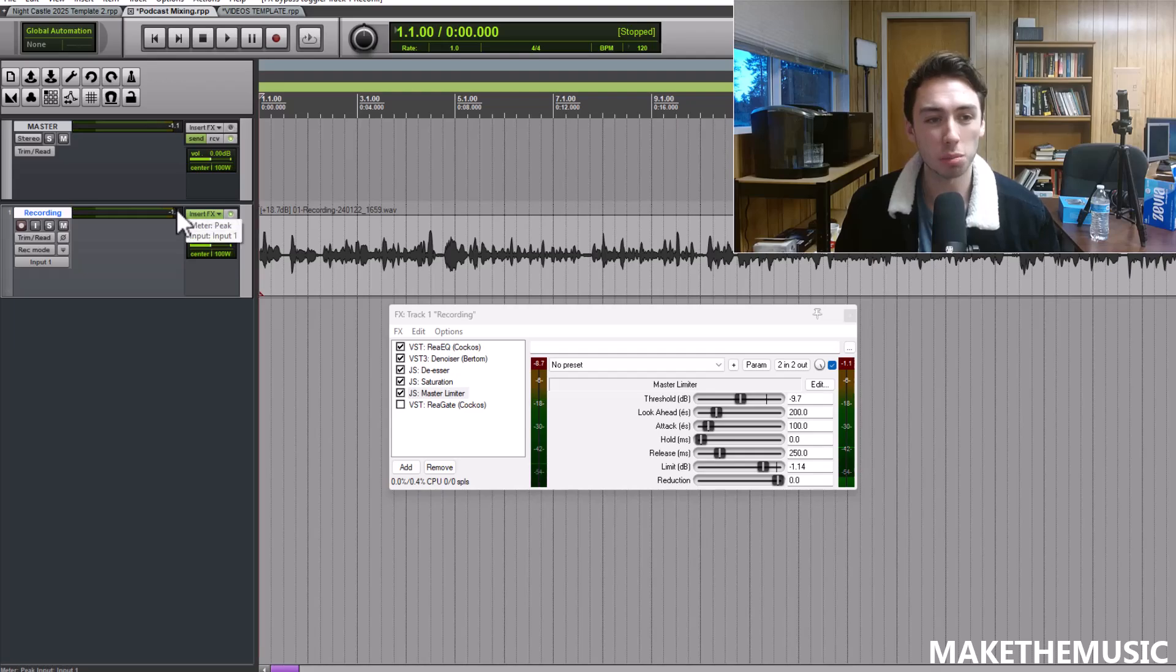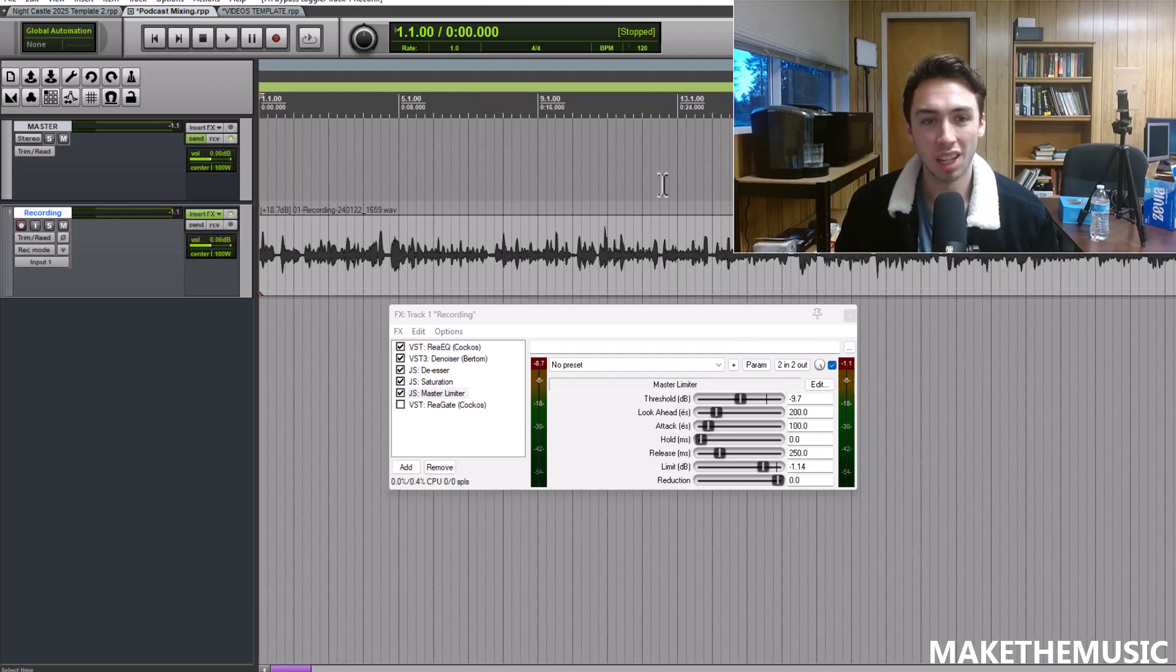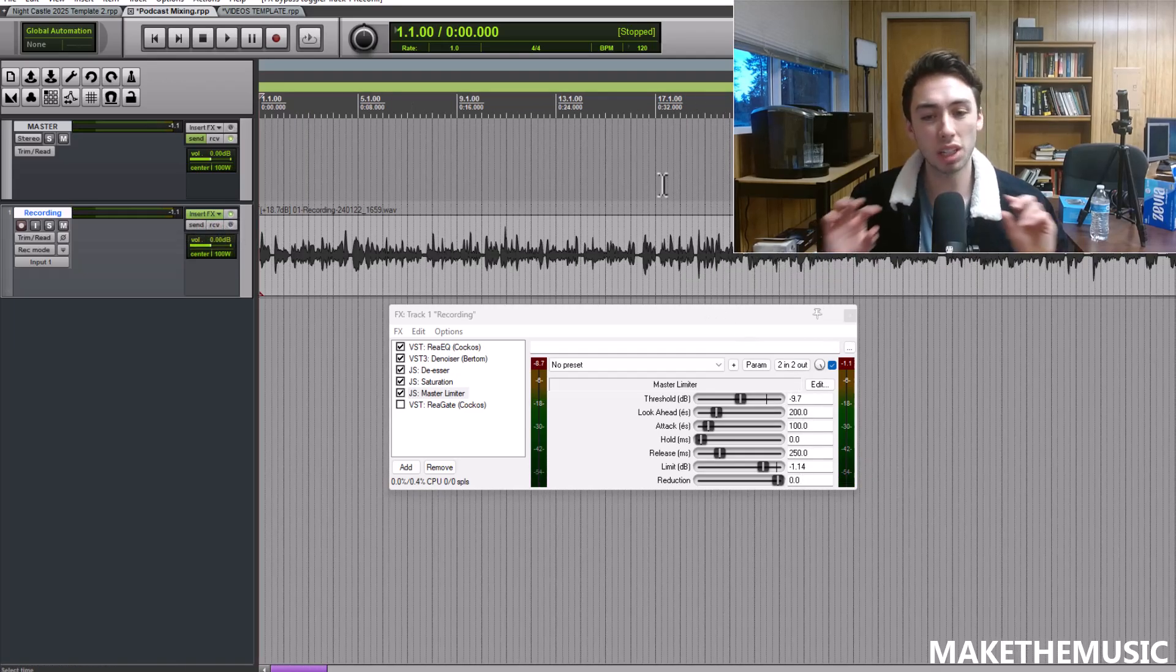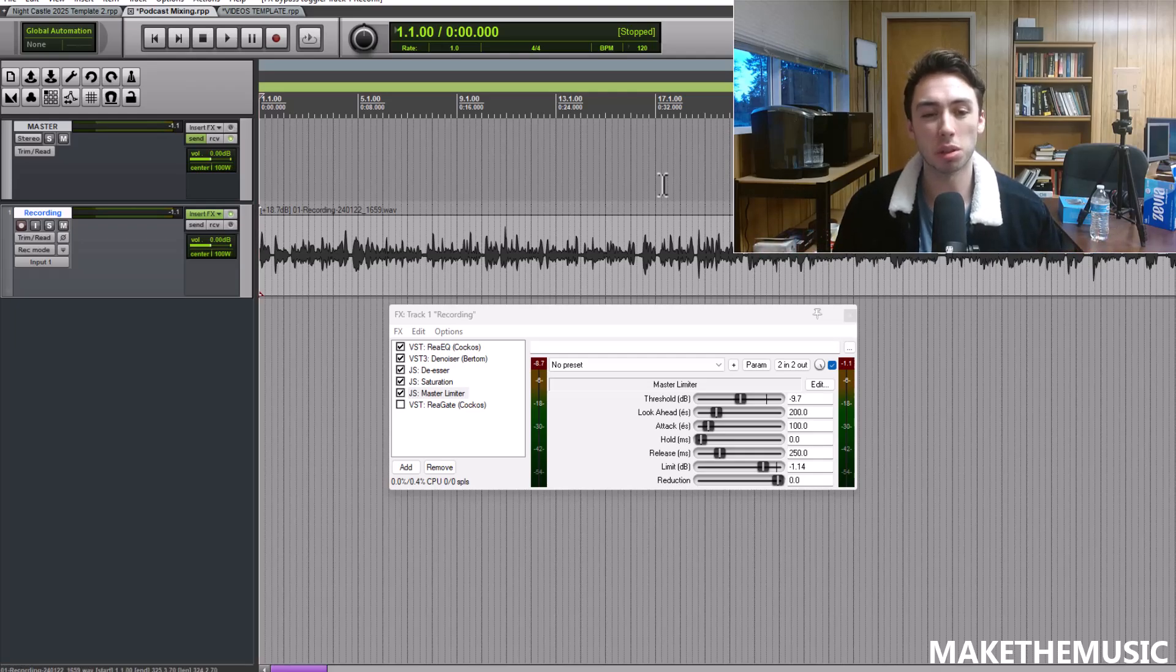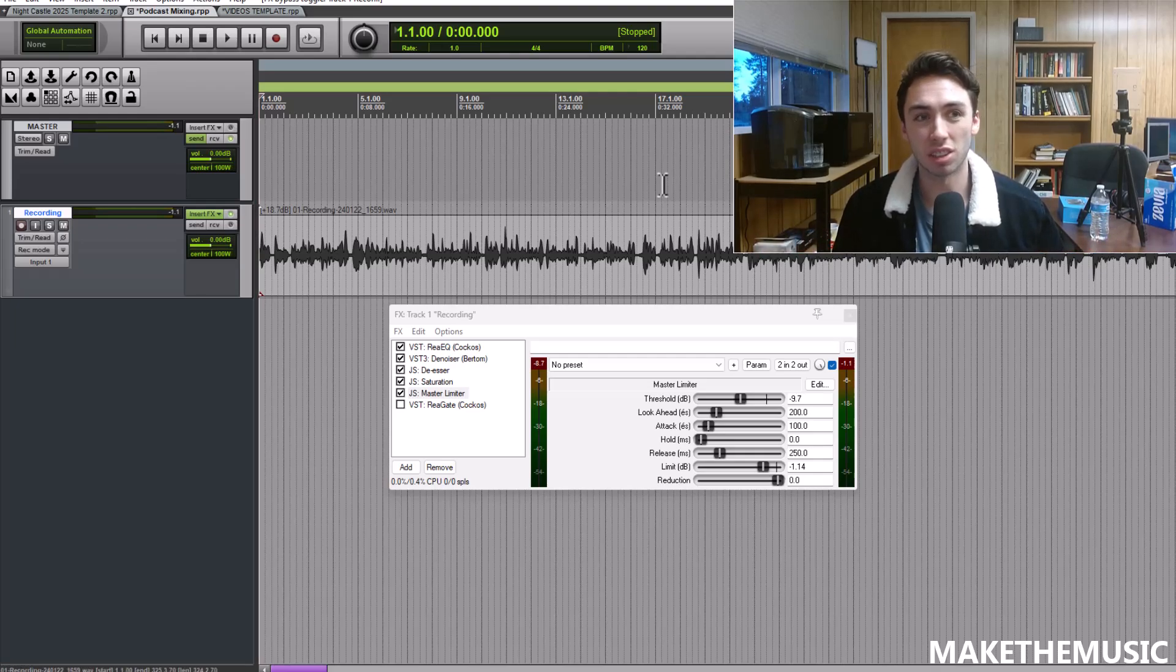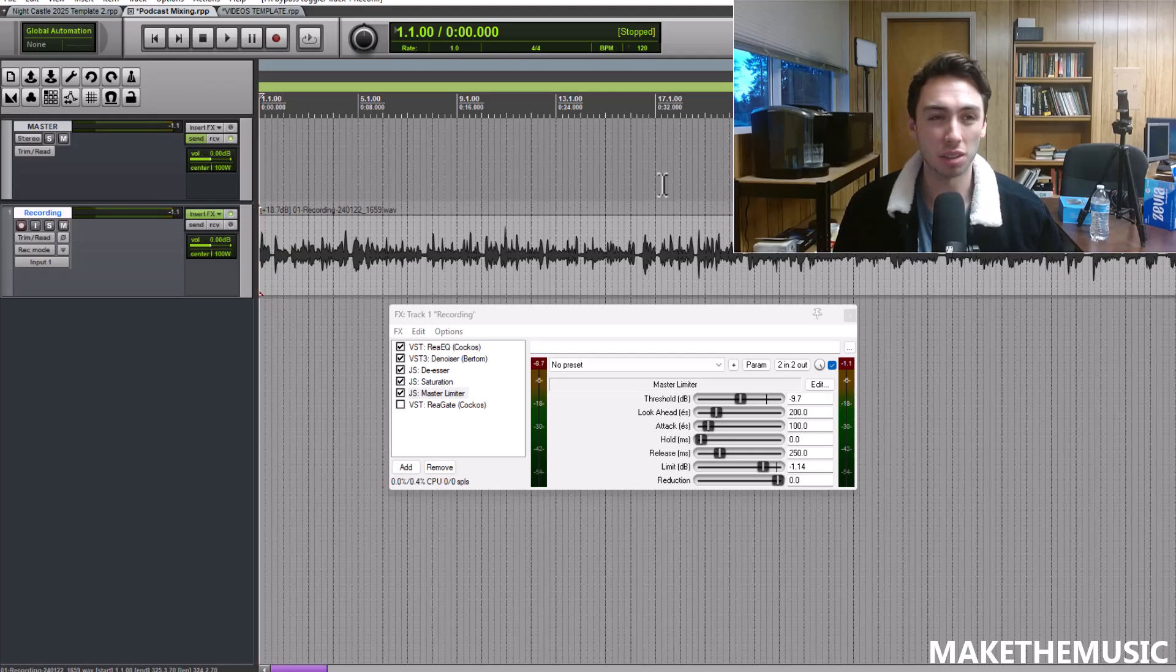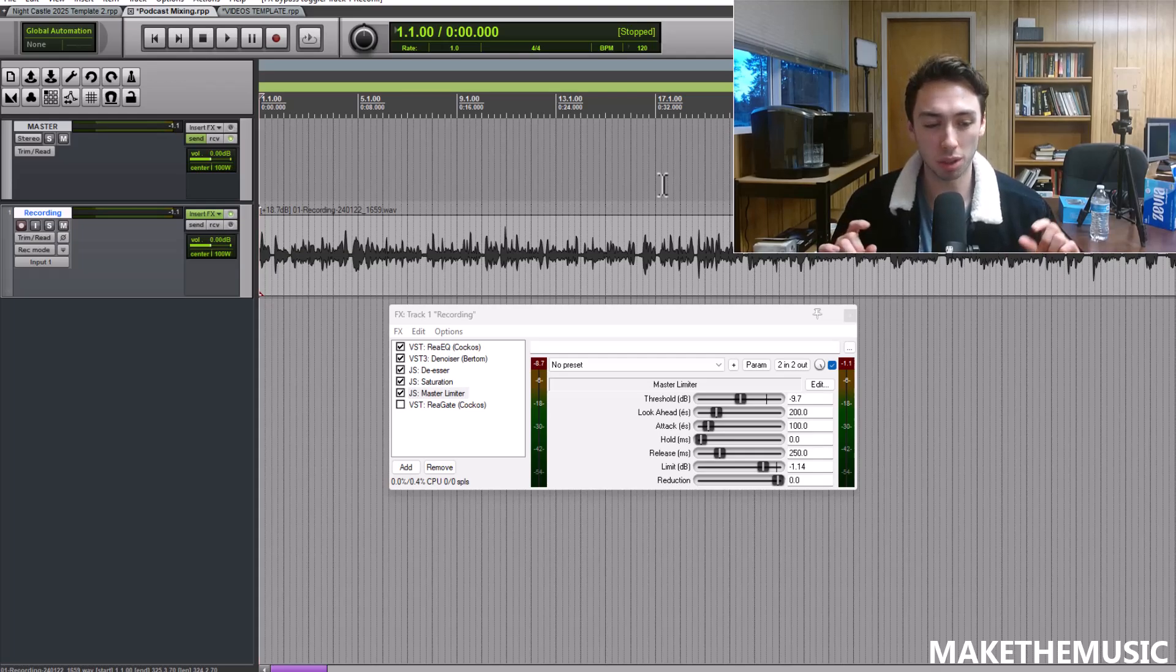You can now see it's peaking at negative 1.1 because that's what I set the limit to and we're really evening it out and crushing that audio. When you're listening to spoken word stuff you don't want to have to constantly turn it up and down depending on how loud the person's talking. You just want even, crisp, and clear.